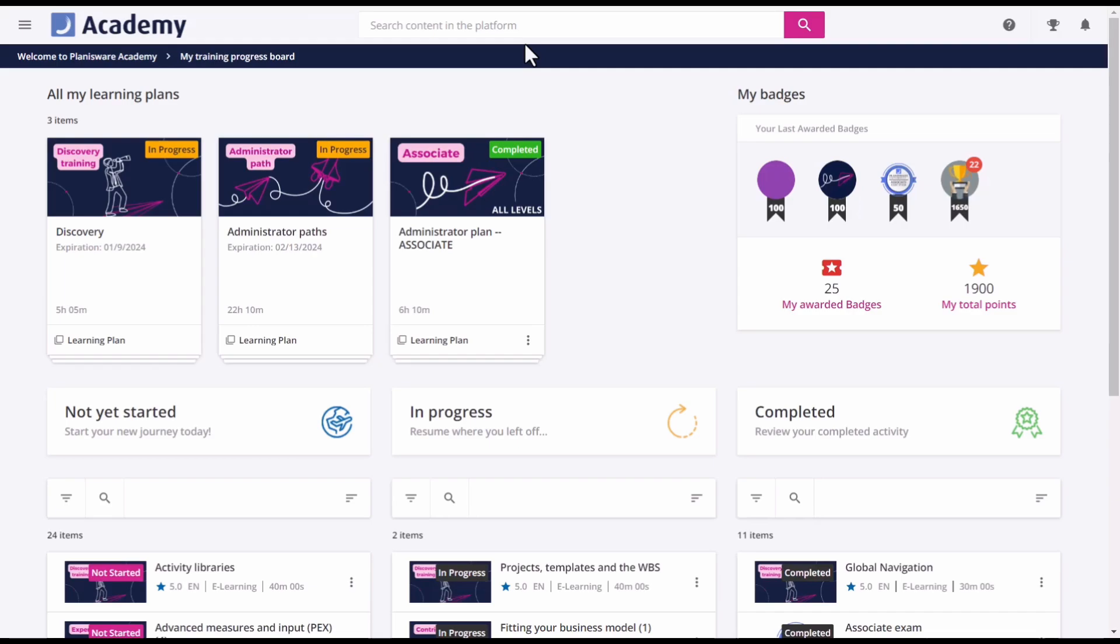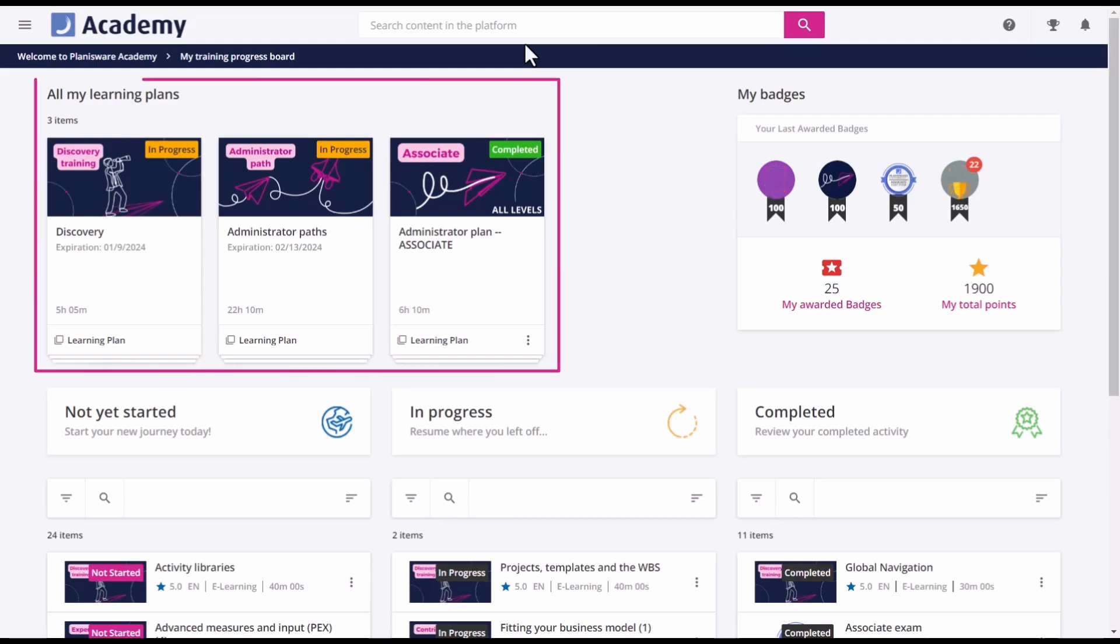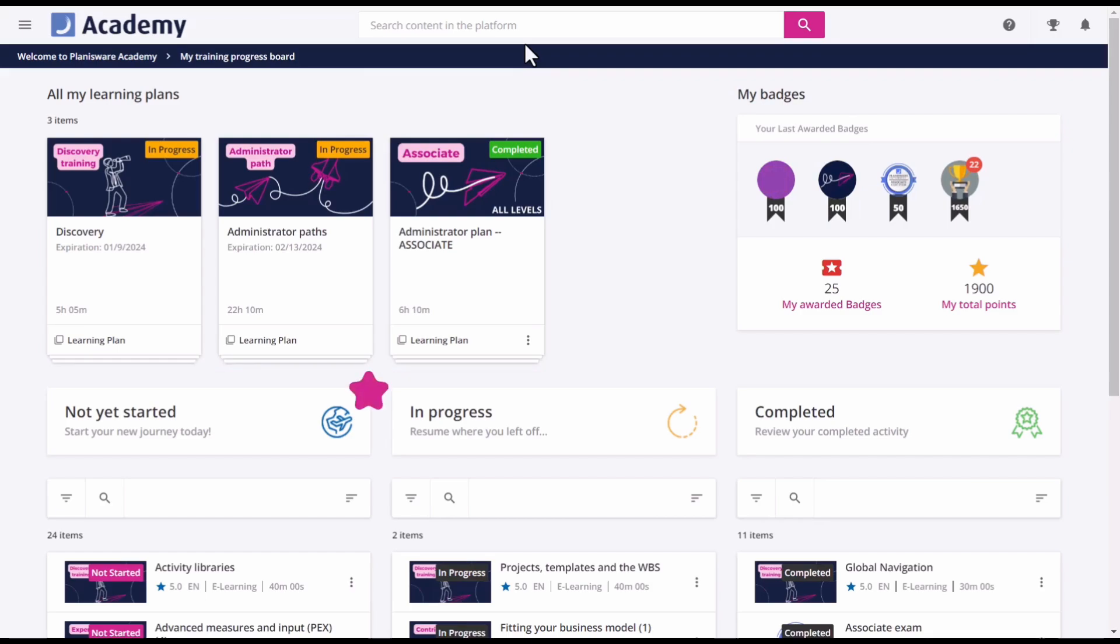The training progress board includes information such as learning plans you are enrolled in, not started, in progress, and completed courses.